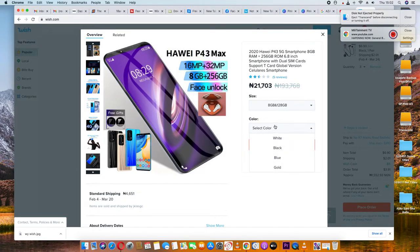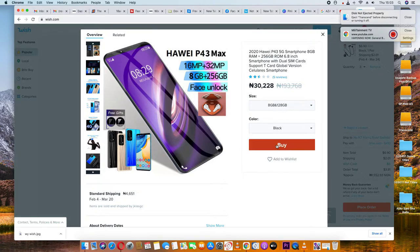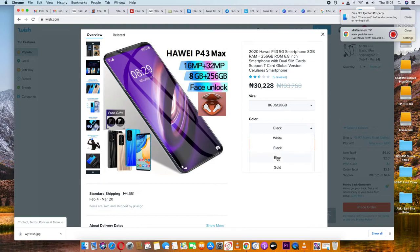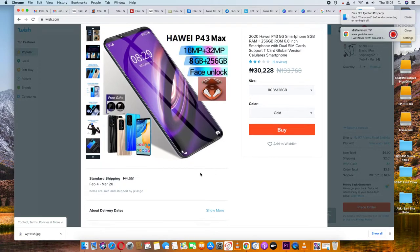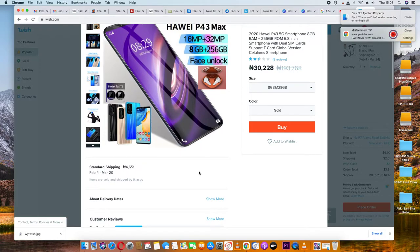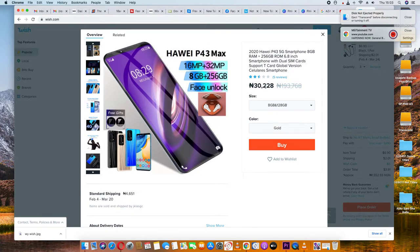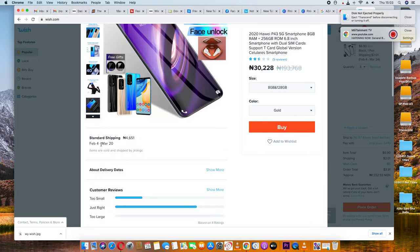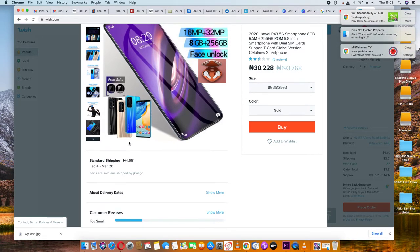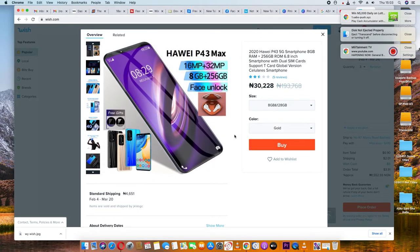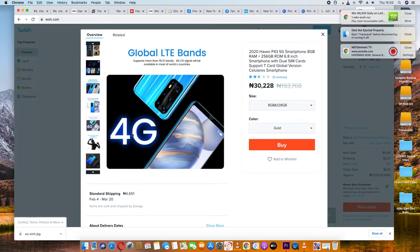Now for color selection: white, black, blue, or gold. The blue and gold options cost around 30,000. When you select your preferred color, you'll see the shipping cost. The shipping fee shown here is 151, making the total balance around 5,000 depending on your selection.